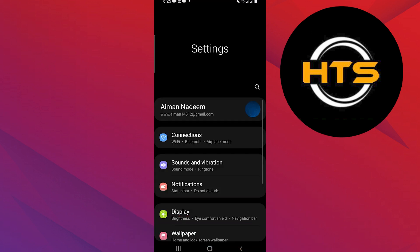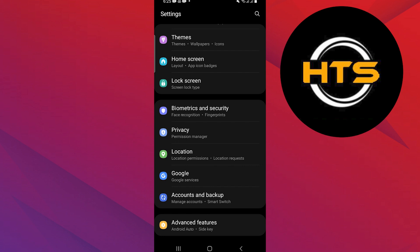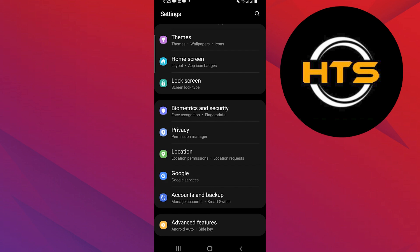First, open your phone settings and scroll down. Tap on the Google option in settings.